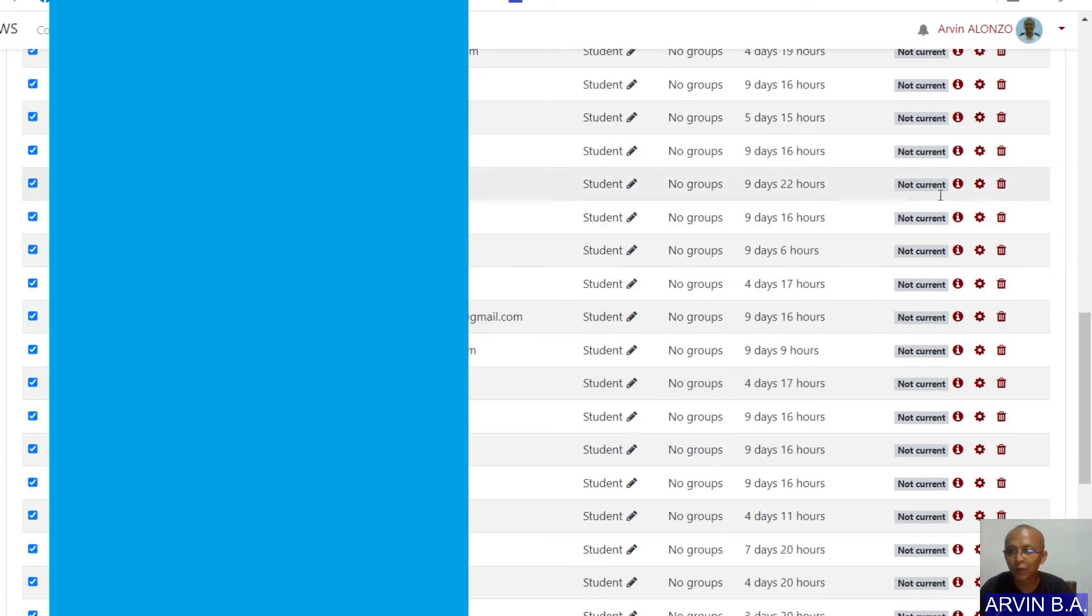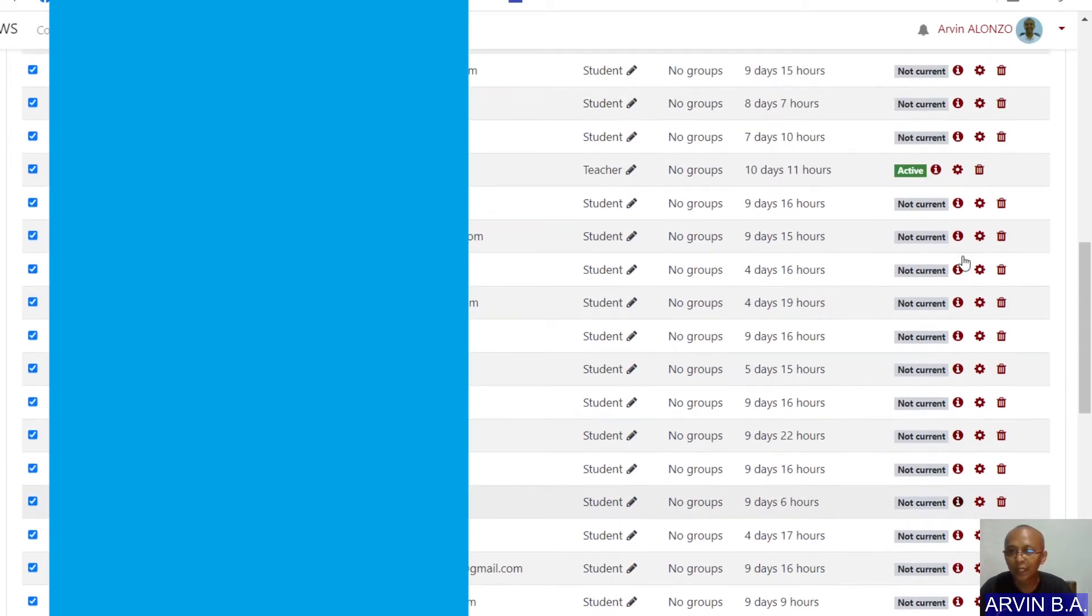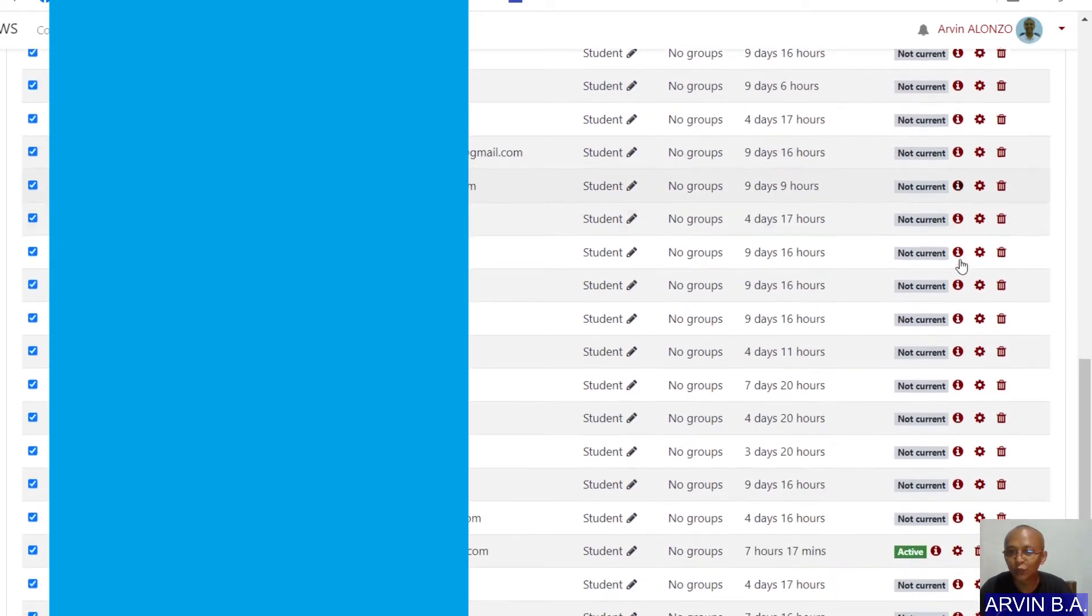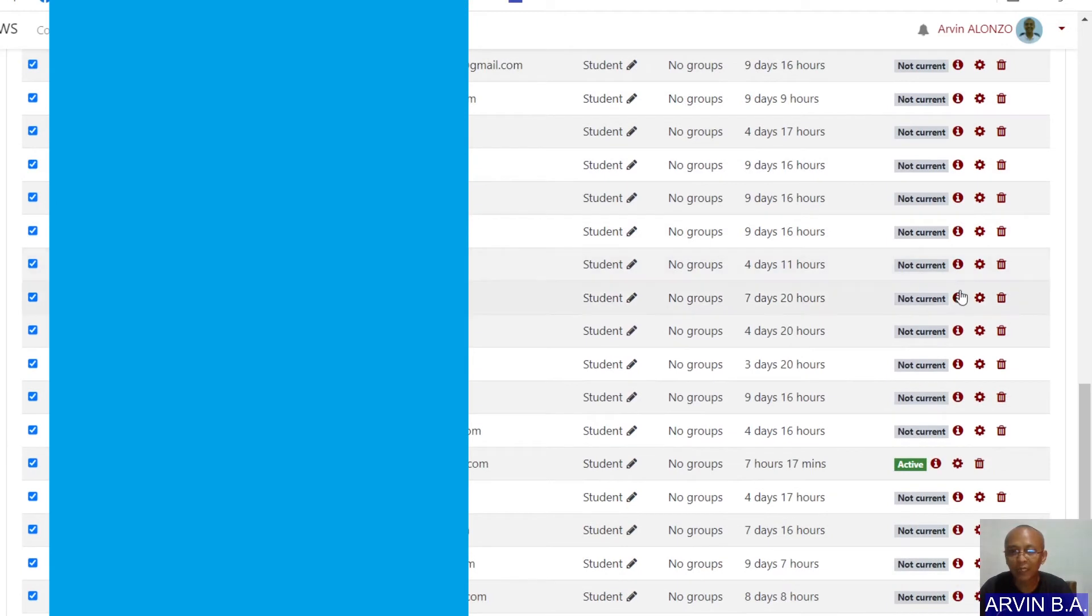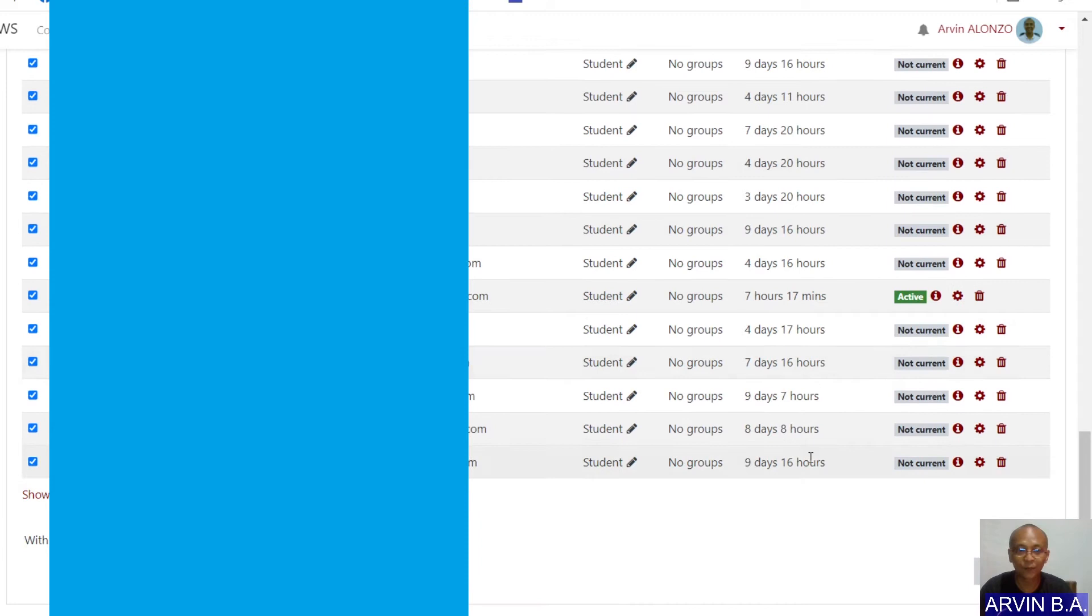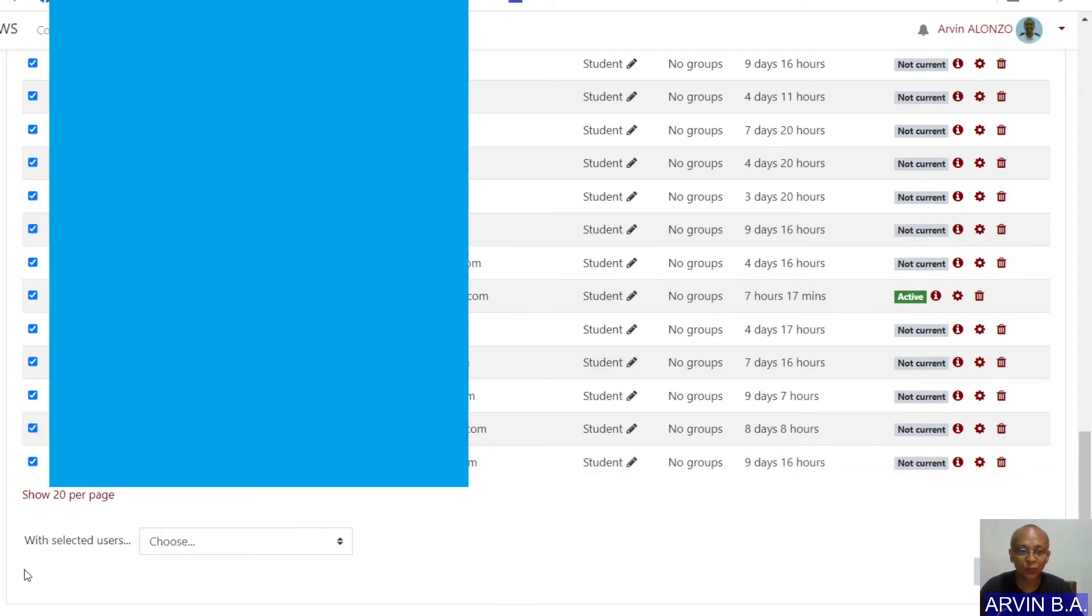And also, on the last column, you notice that there are only 2 active students and all the others are not current. So with the selected users here at the bottom, what are we going to do?